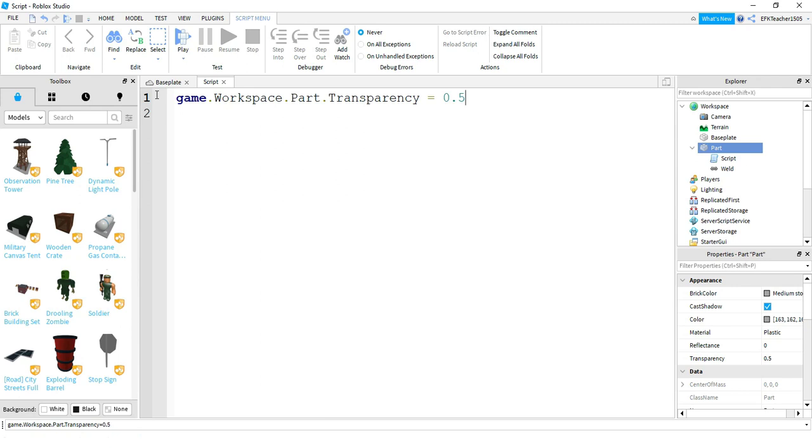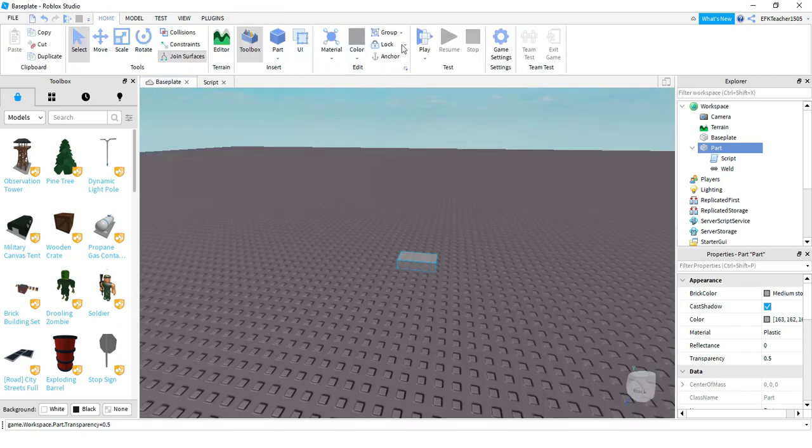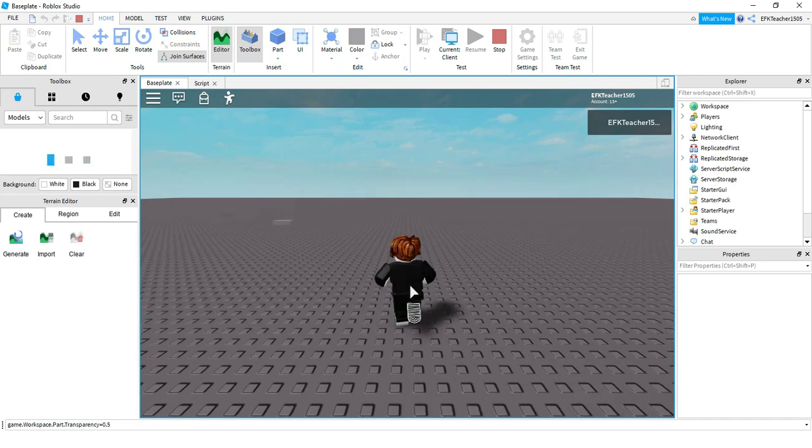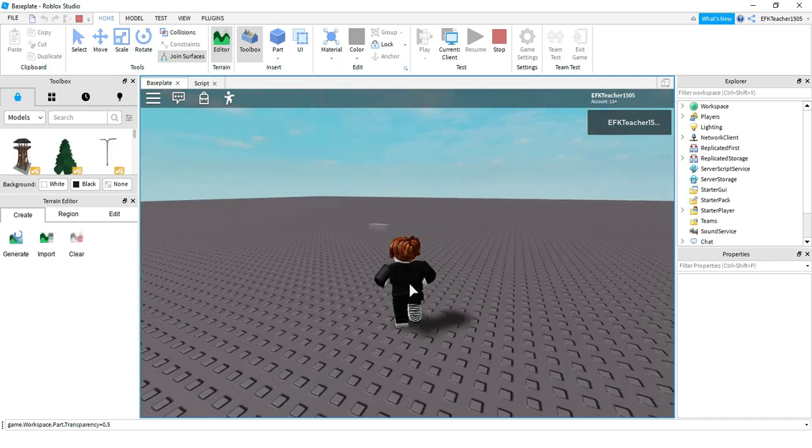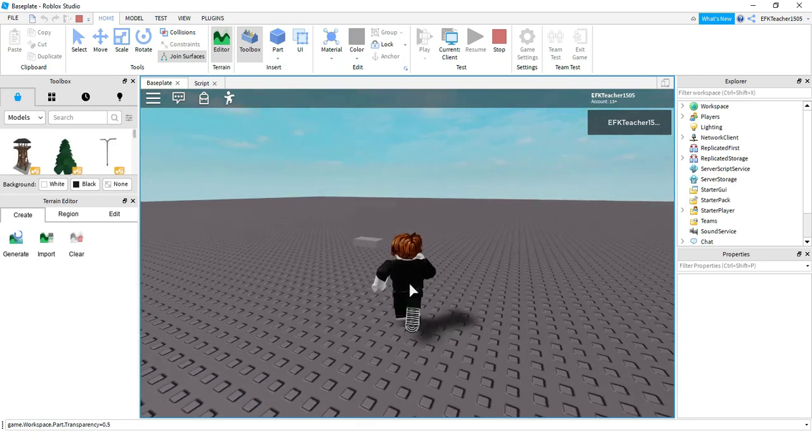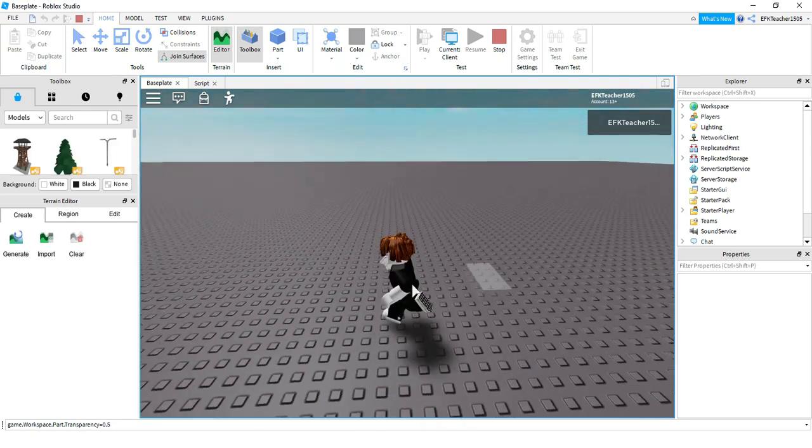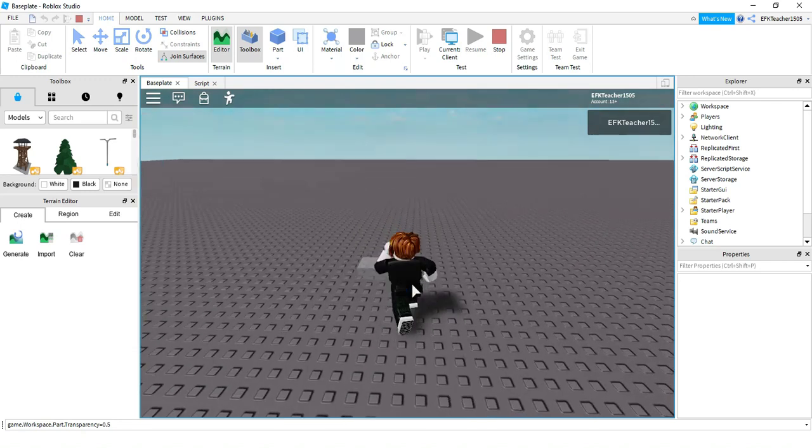One difference though, to actually run this code, I have to start the game. So to do that, go ahead and just press the play button. And if I walk over to the part, I see that I have a semi-transparent part that is see-through.